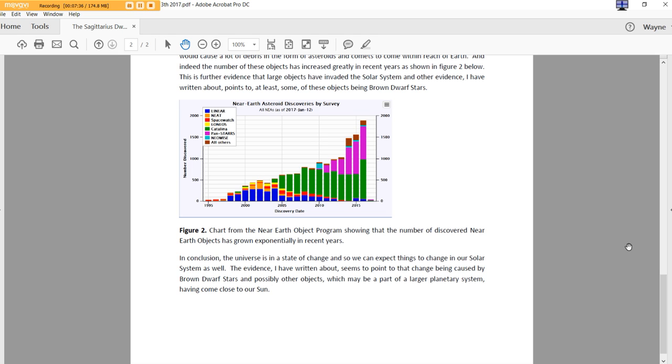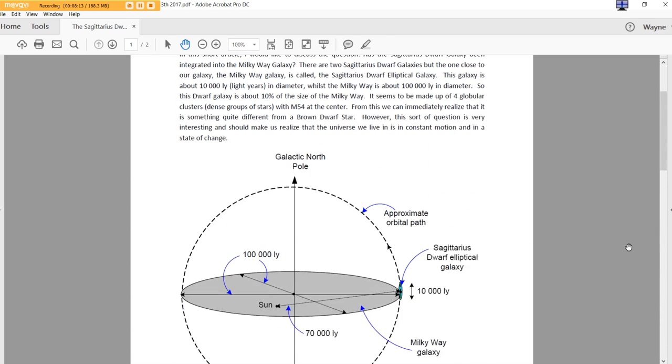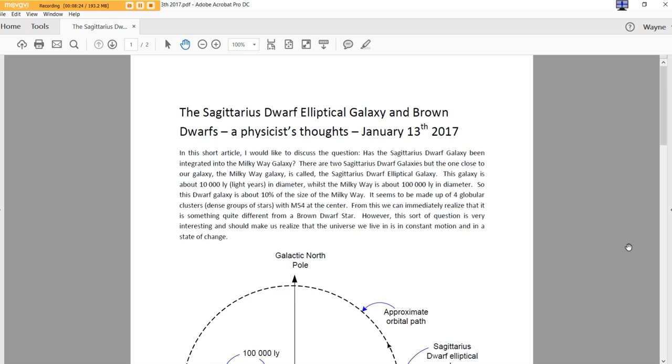In conclusion, the universe is in a state of change, and so we can expect things to change in our solar system as well. The evidence I've written about seems to point to that change being caused by brown dwarf stars and possibly other objects, which may be a part of a larger planetary system, having come close to our sun. I agree. Thank you, physicist. I appreciate this very much. I know our audience does as well. And again, if you have questions, you can get it to my email address. It's right there on the contact point of my YouTube channel. And I look forward to other papers like this. All right. Be kind to one another.